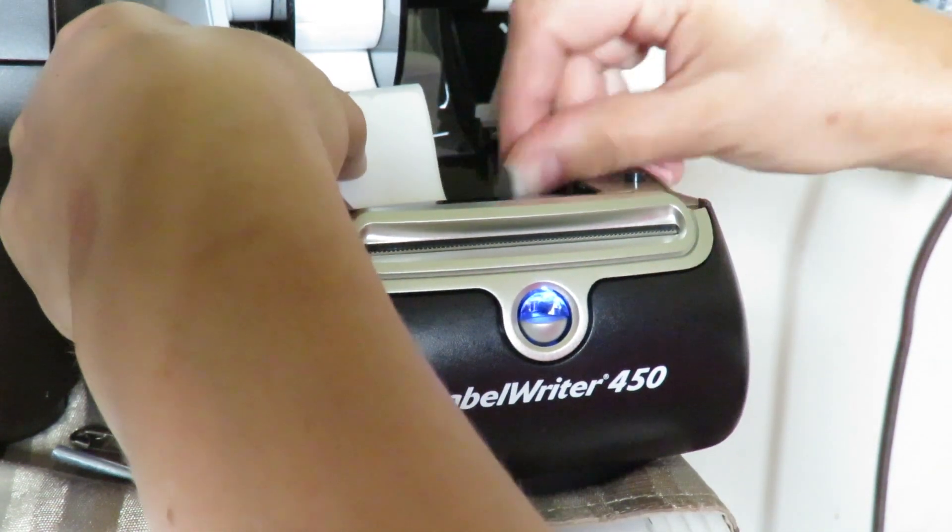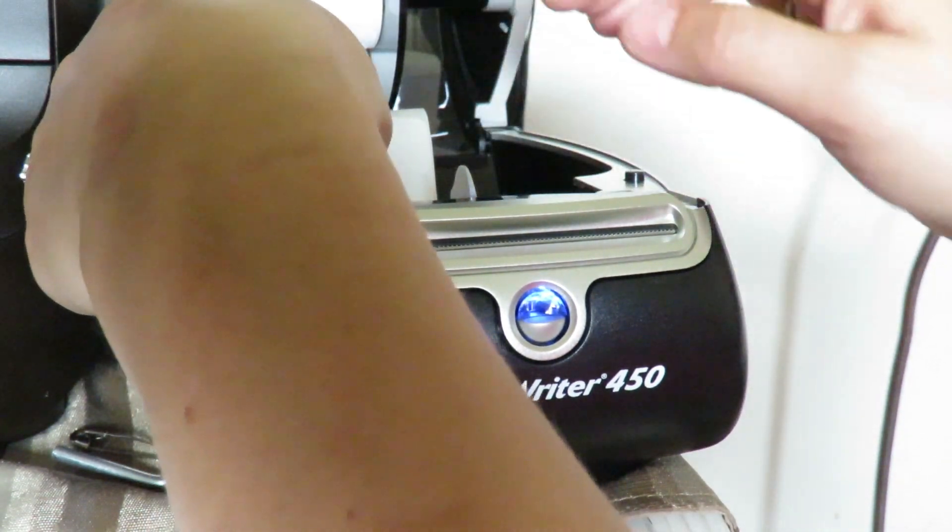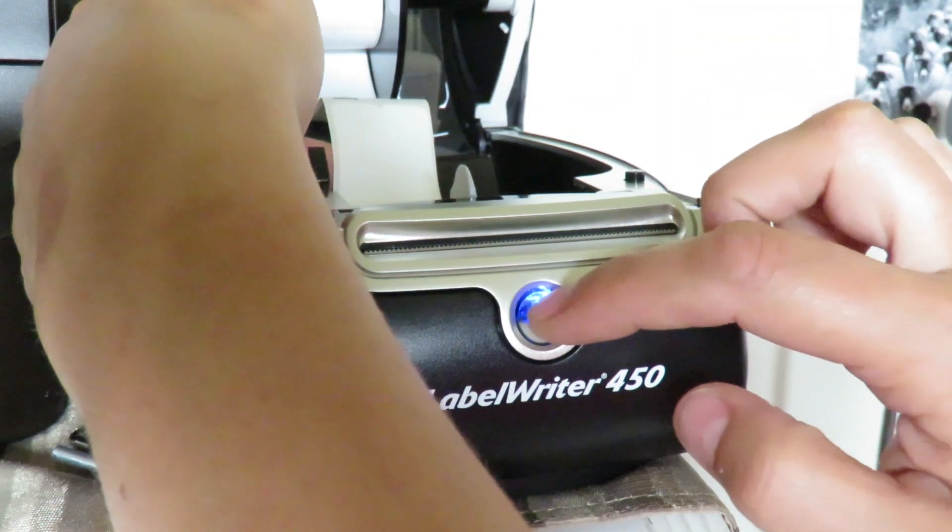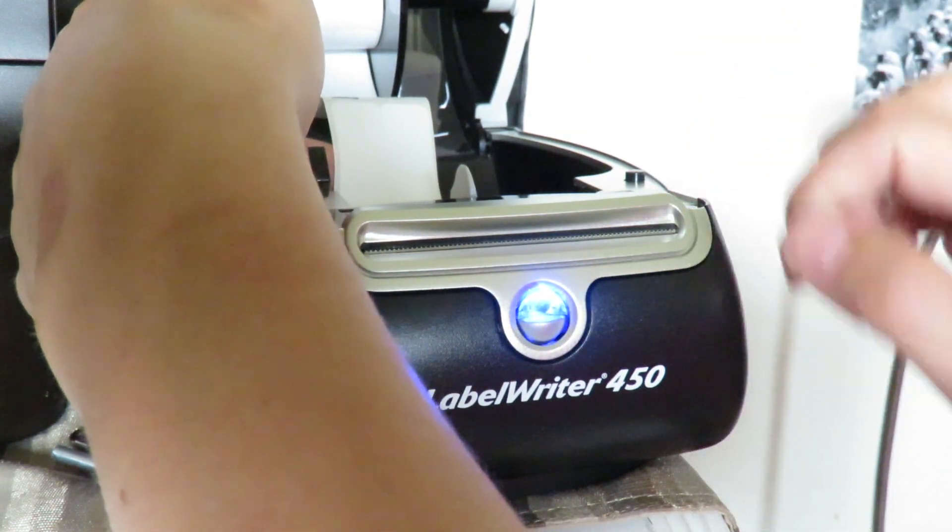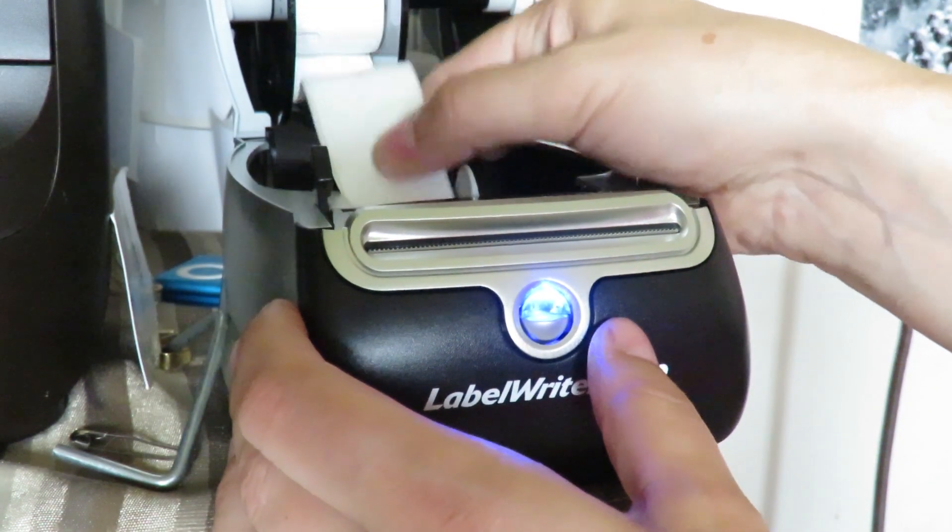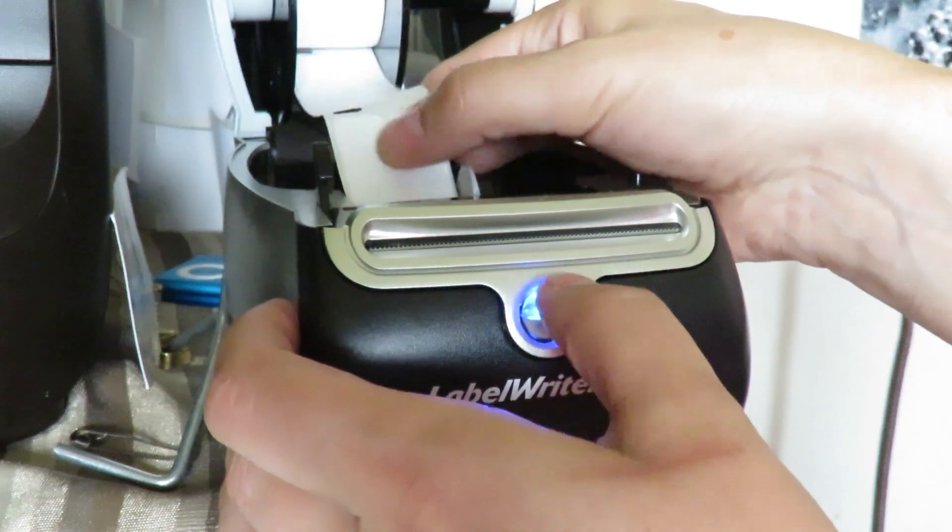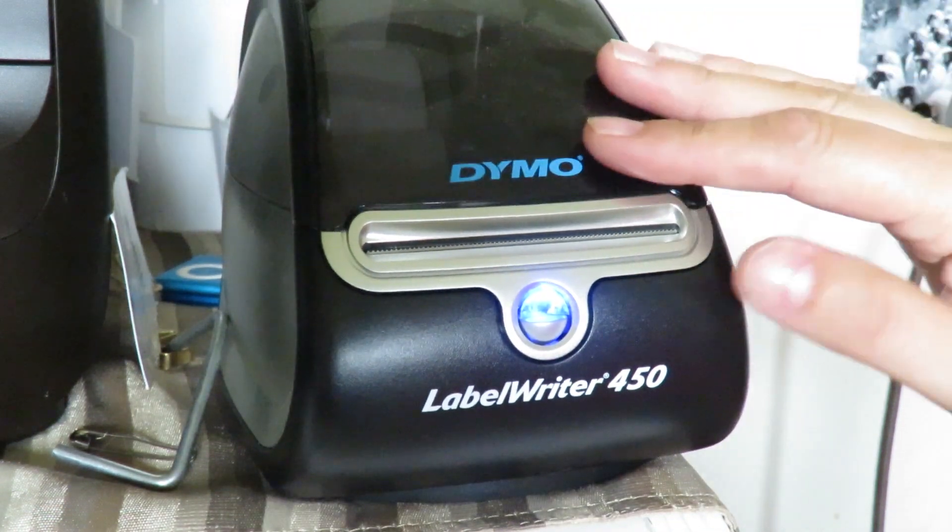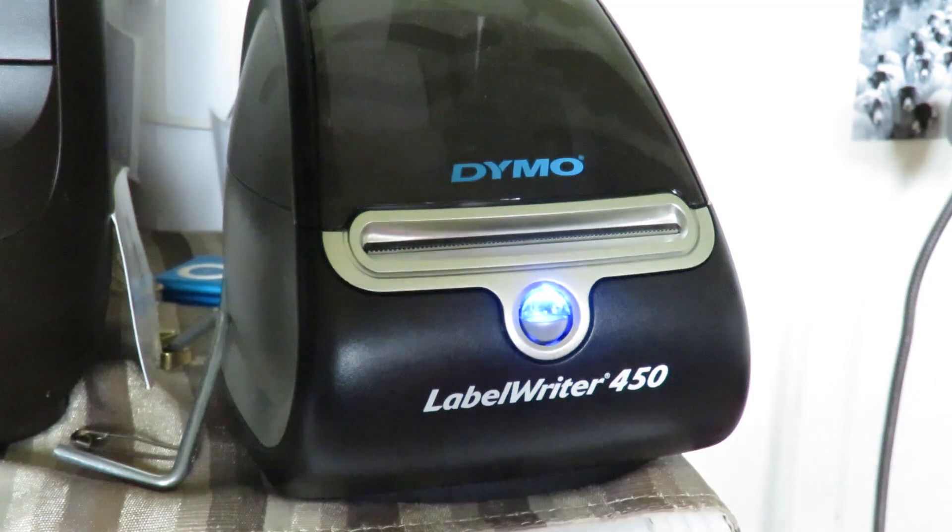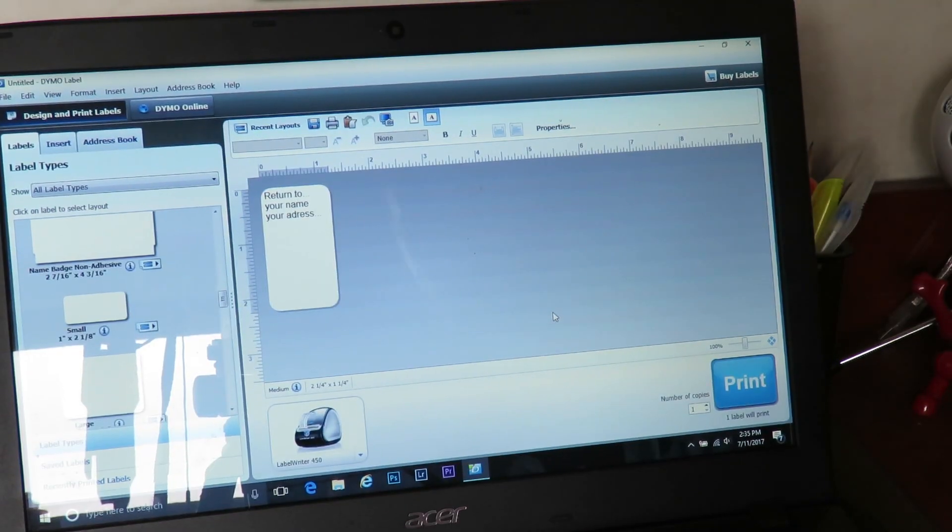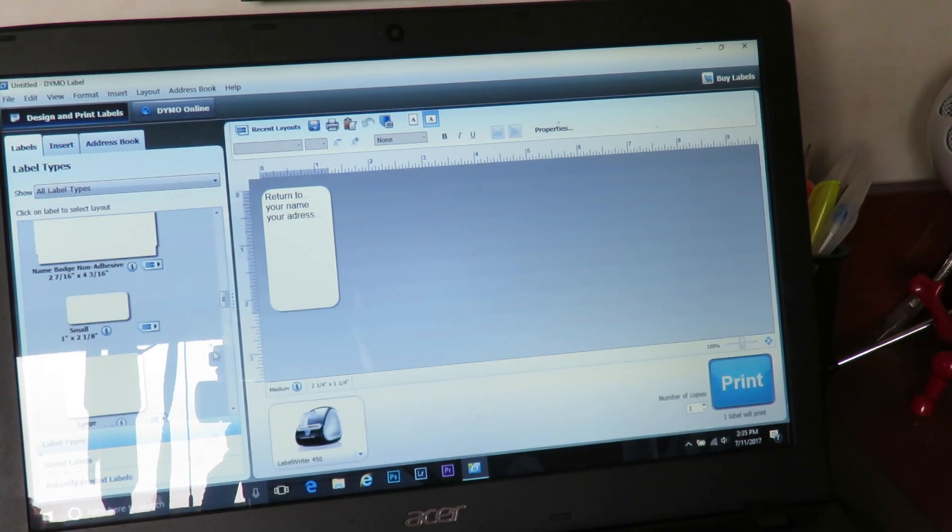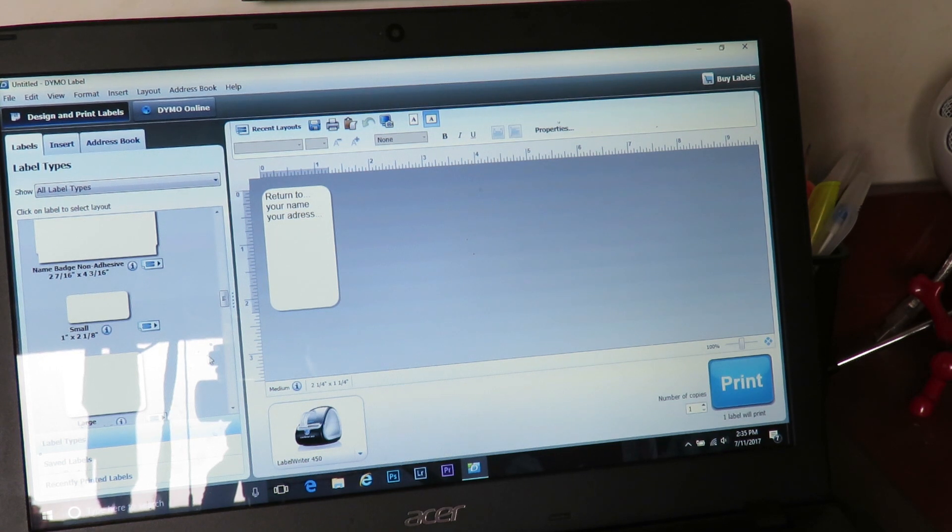Feed it in, push the little arm across. There we go. So we're ready to go.